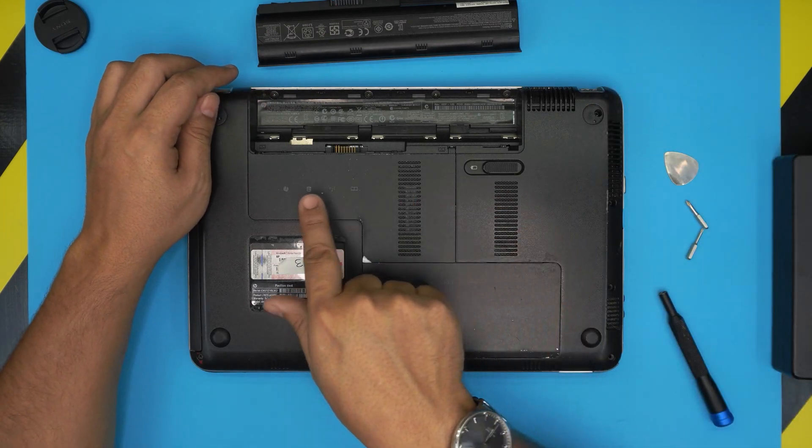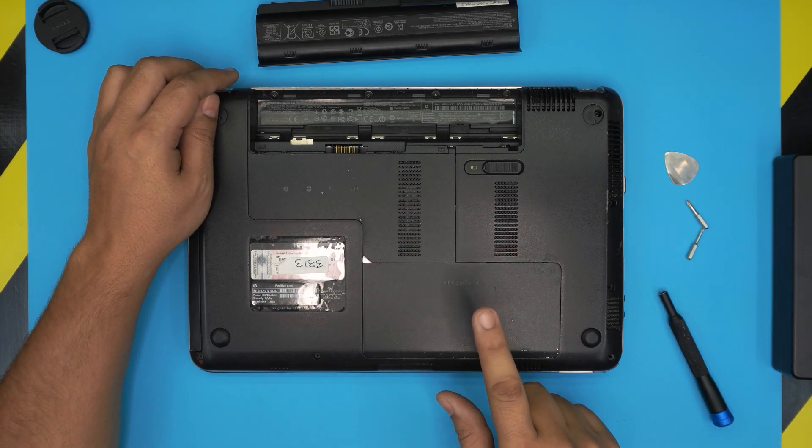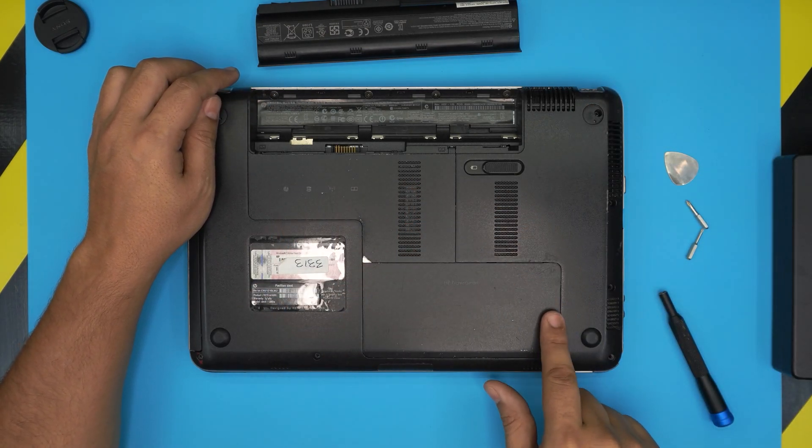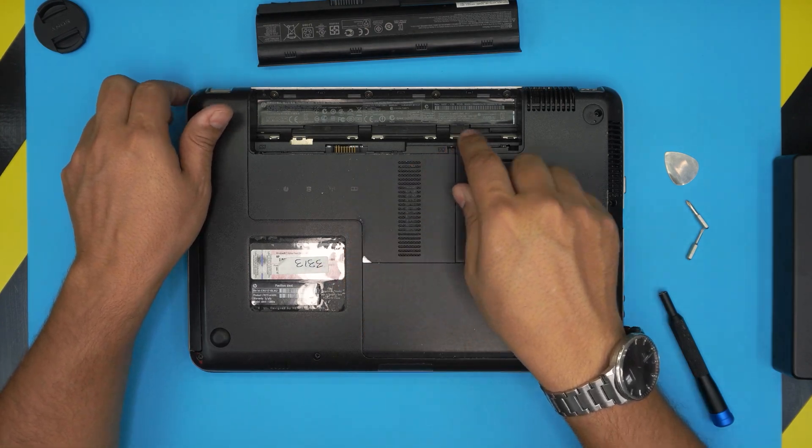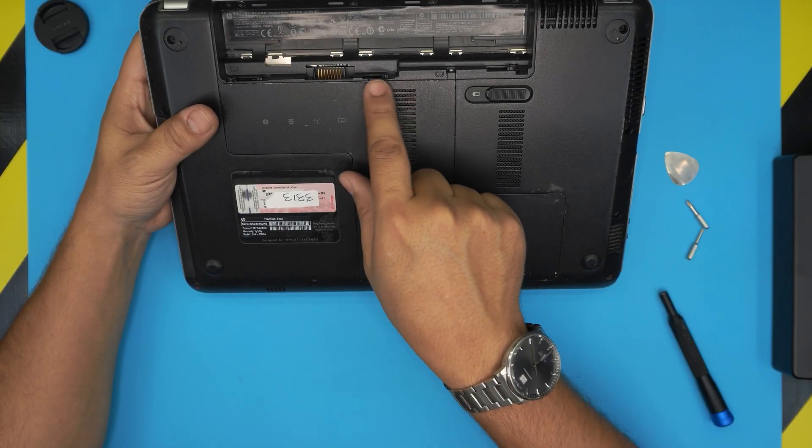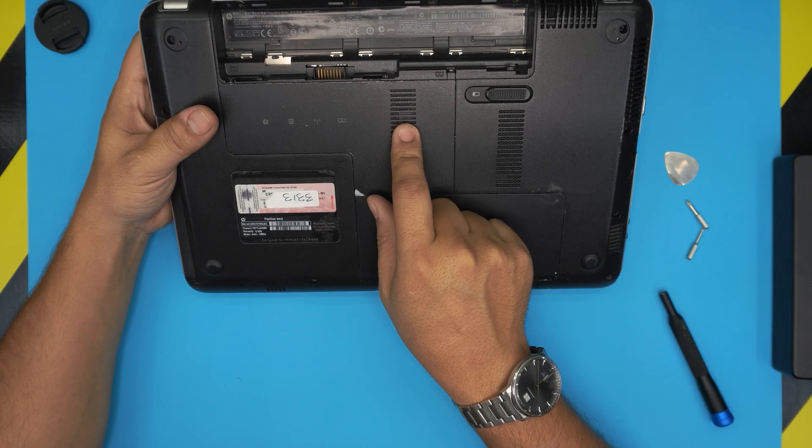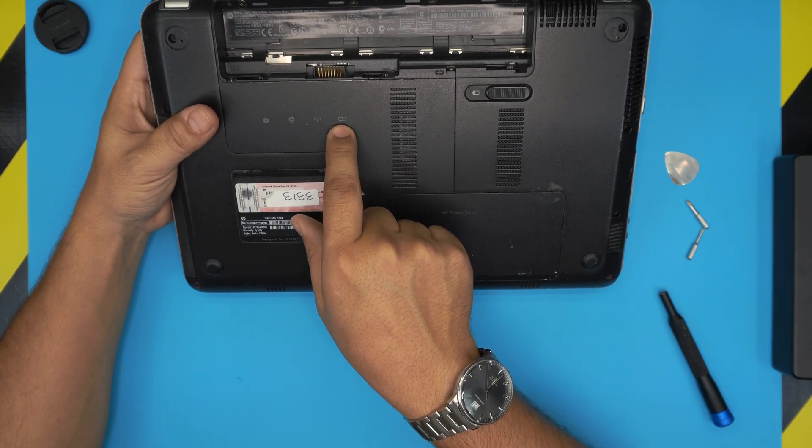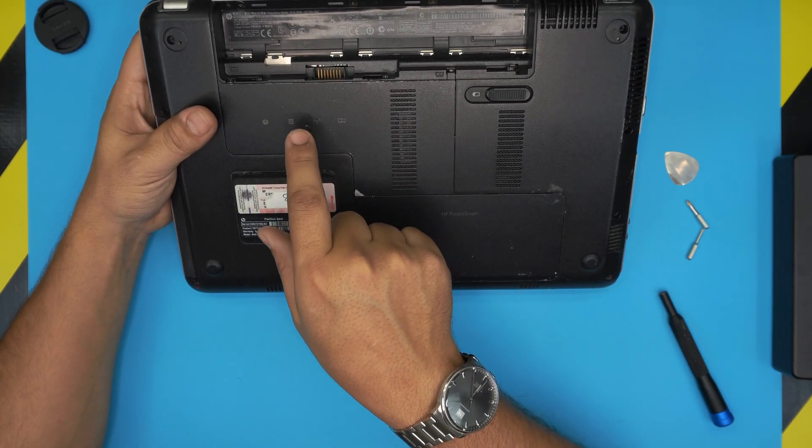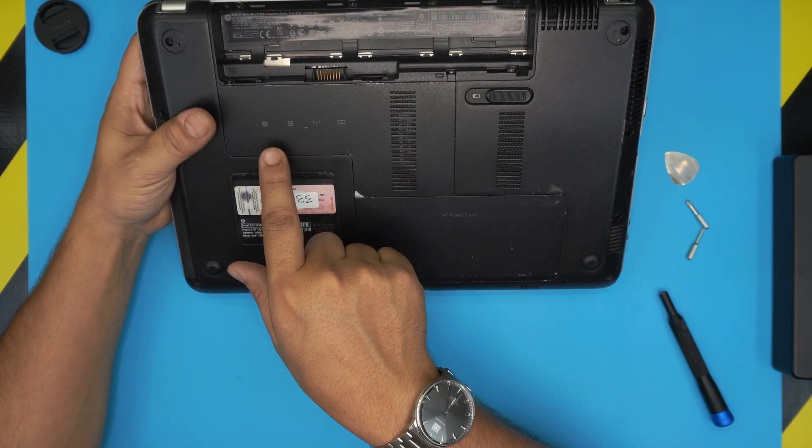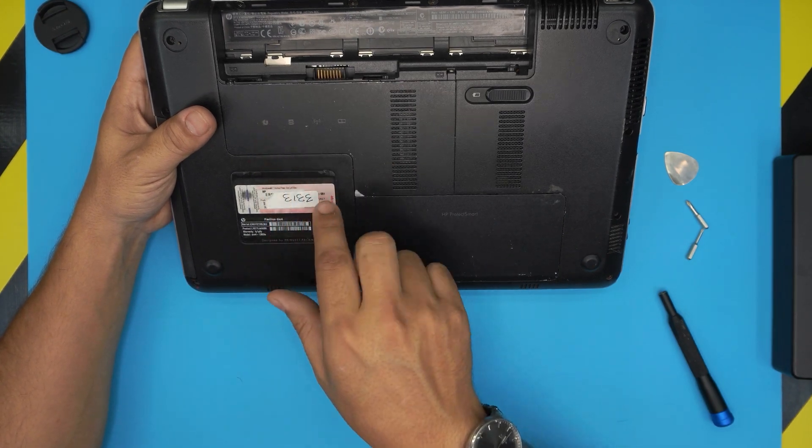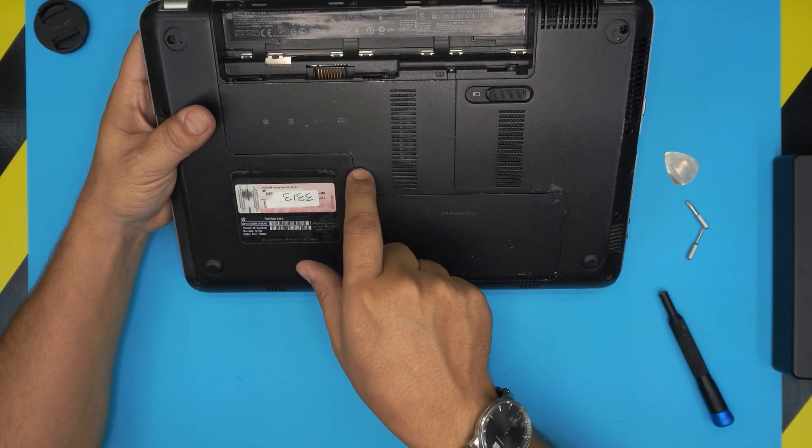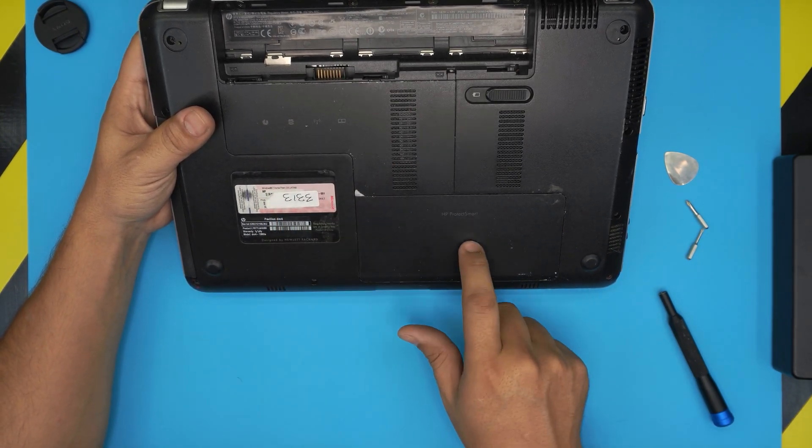Now the service covers is this one and this one. In order to remove the service covers you have to unscrew a few screws here. The RAMs are located under this first cover which says right here RAM, Wi-Fi, and hard drive. The CD-RAM screw is here, the hard drive is right over here.